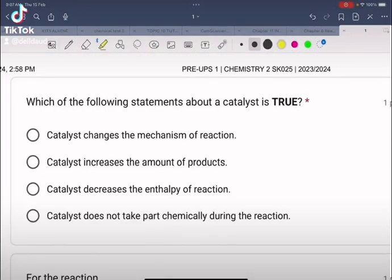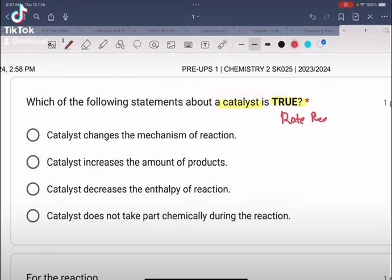Which of the following statements about catalyst is true? We know a catalyst is a substance that increases the rate of reaction without itself being consumed, and it provides an alternative pathway which has a lower activation energy compared to the uncatalyzed reaction.